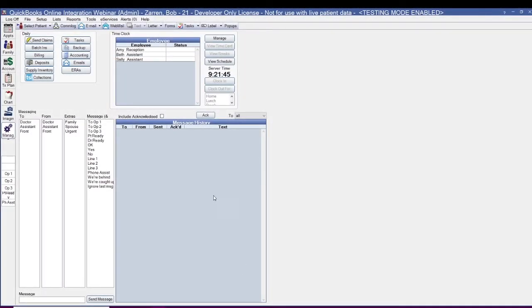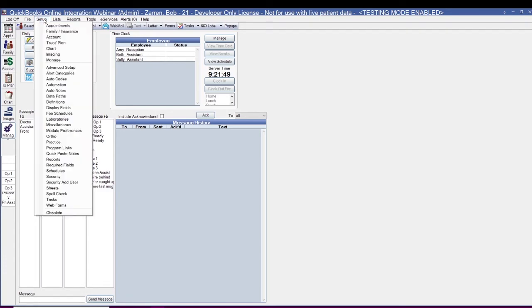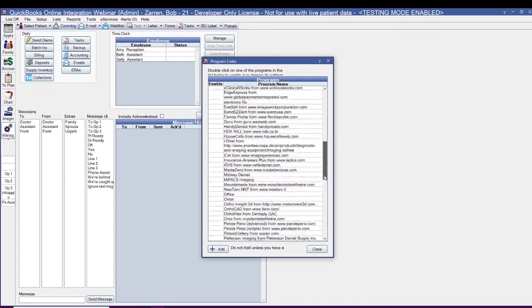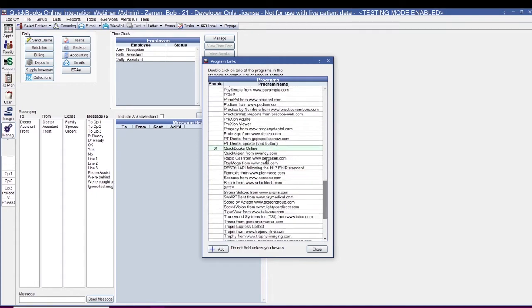We'll start by enabling QuickBooks Online. To do so, go to Setup, Program Links, and double-click on QuickBooks Online.